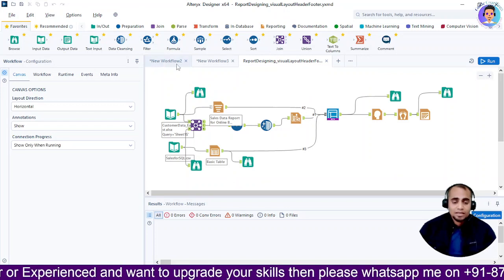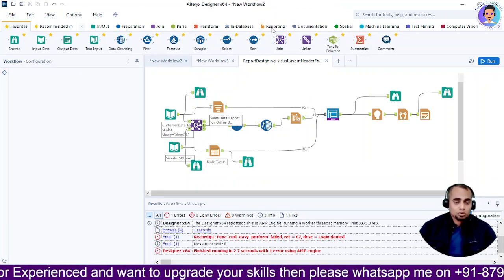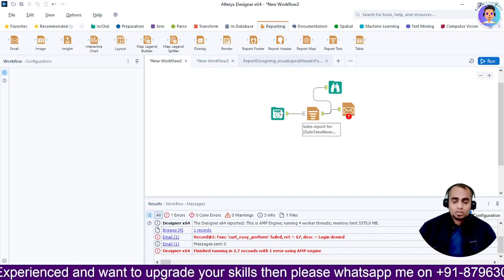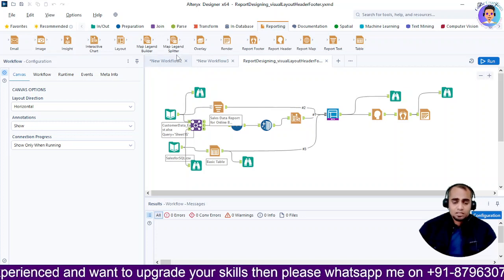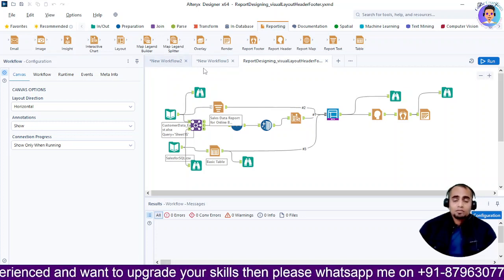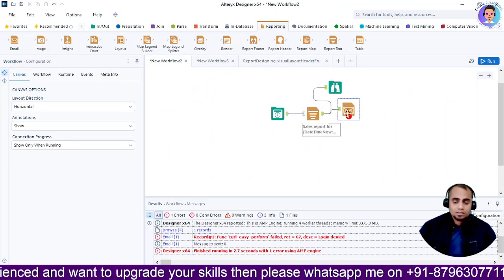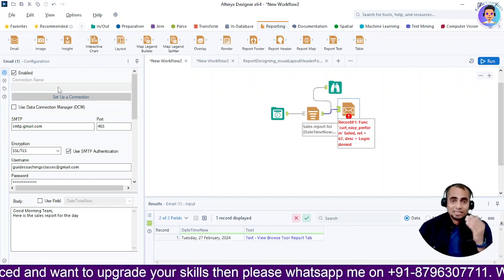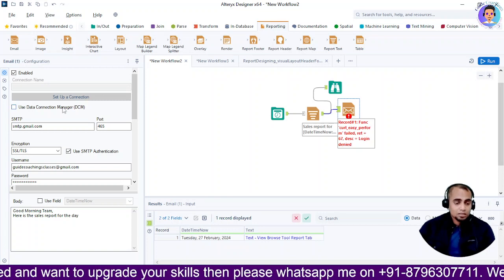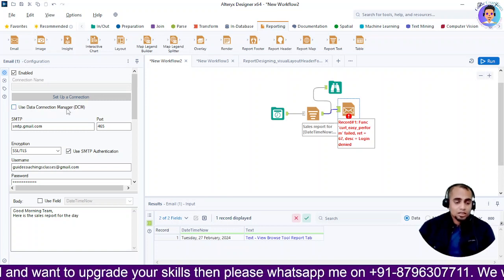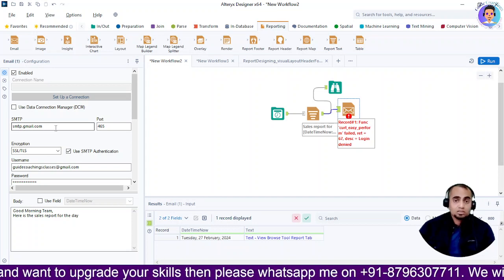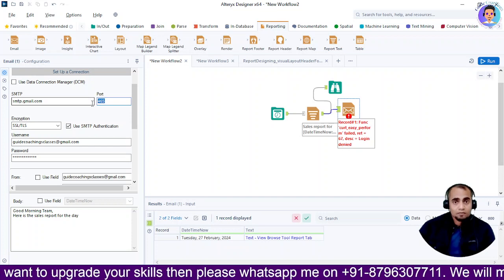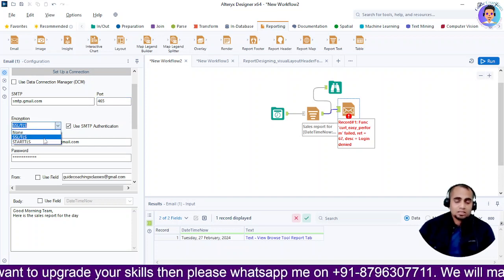For this, we have an email tool called 'Email' present in the Reporting section. I'll go to Reporting, and you can create a simple workflow. I have saved this workflow with the name 'Report Designing'. To send a report, I will drag the Email option and drop it into the workflow. On the left side I get a list of options: I can use the Data Connection Manager and configure the SMTP server name. Since I'm using Gmail, I'll use smtp.gmail.com with port 465 and SSL/TLS encryption.